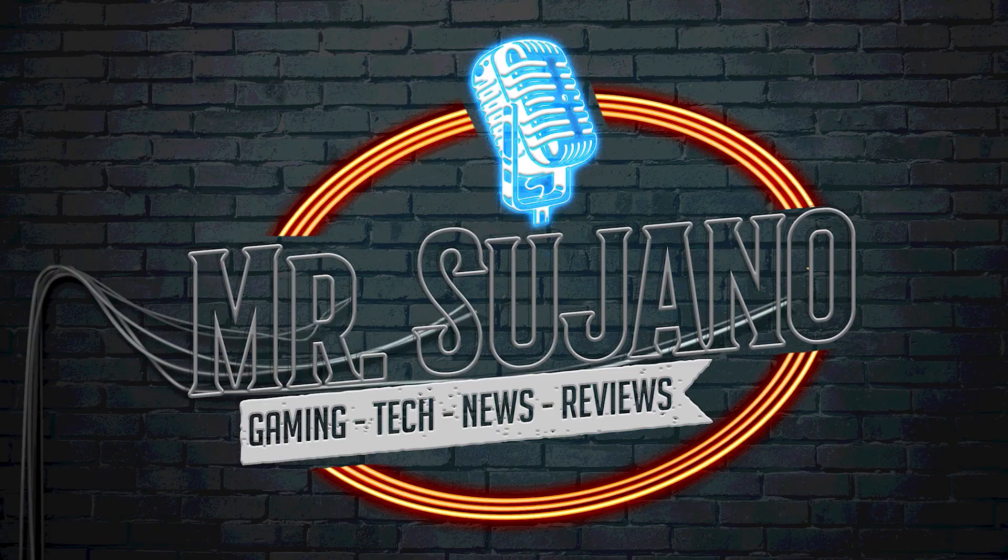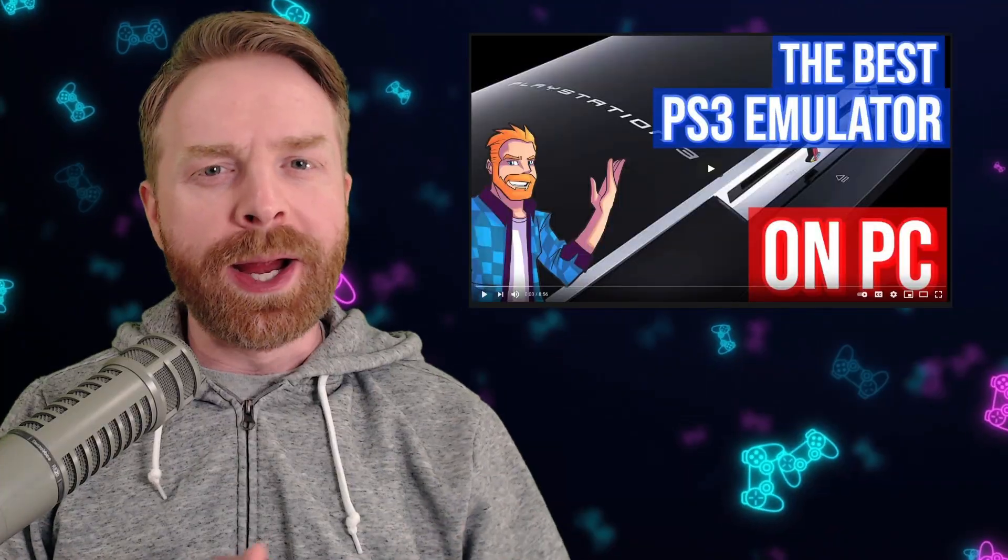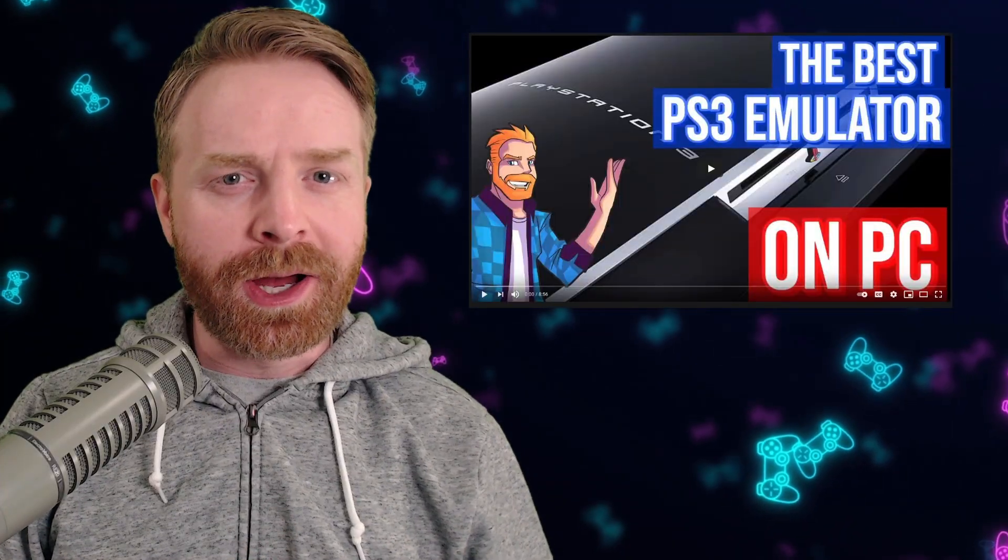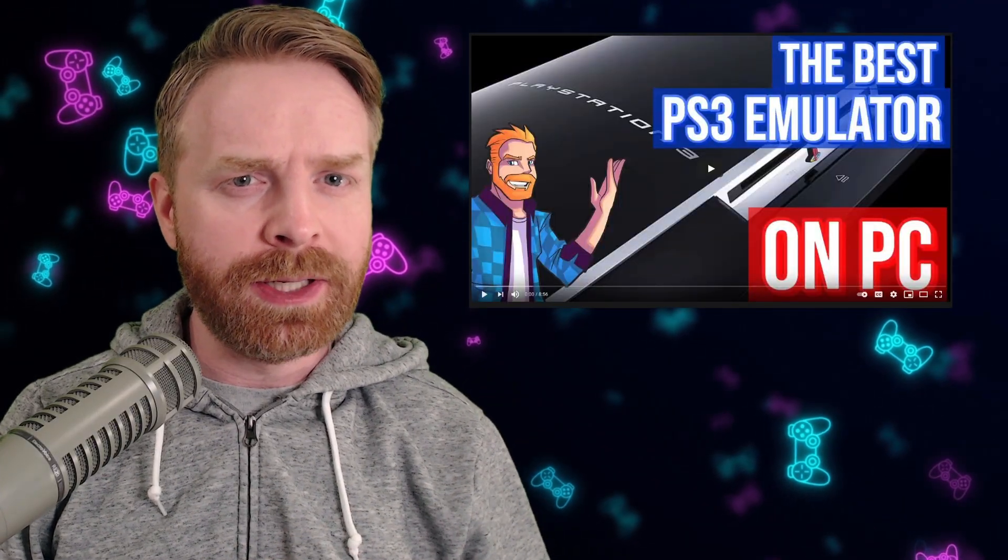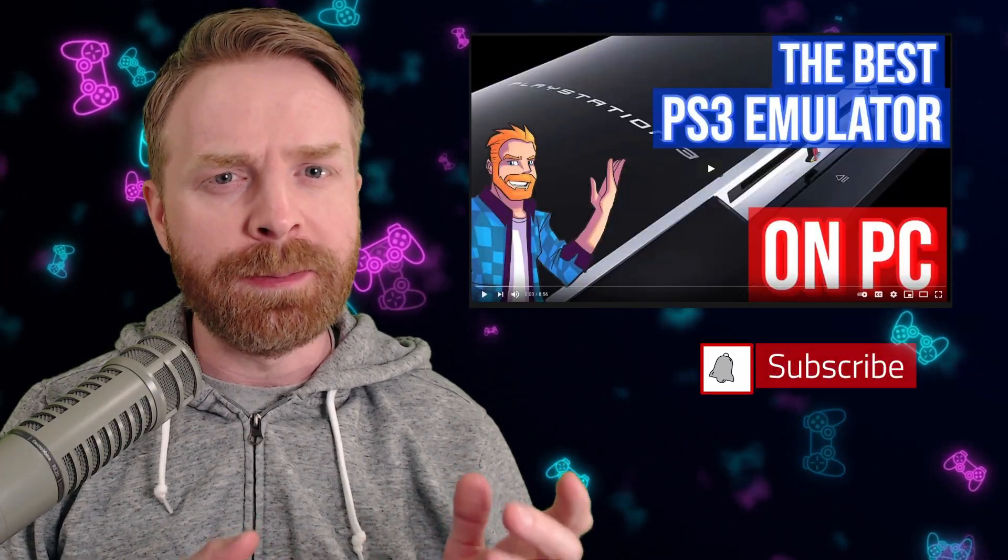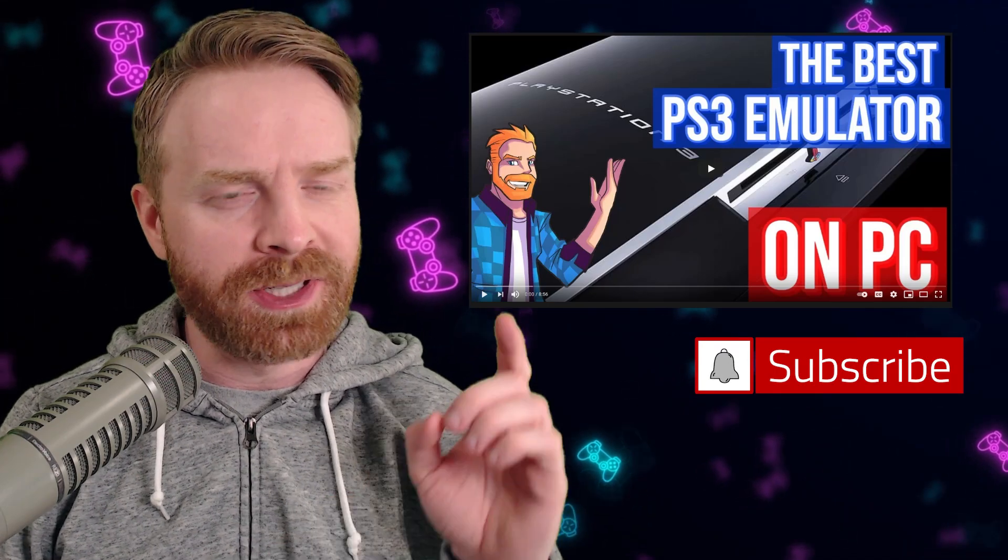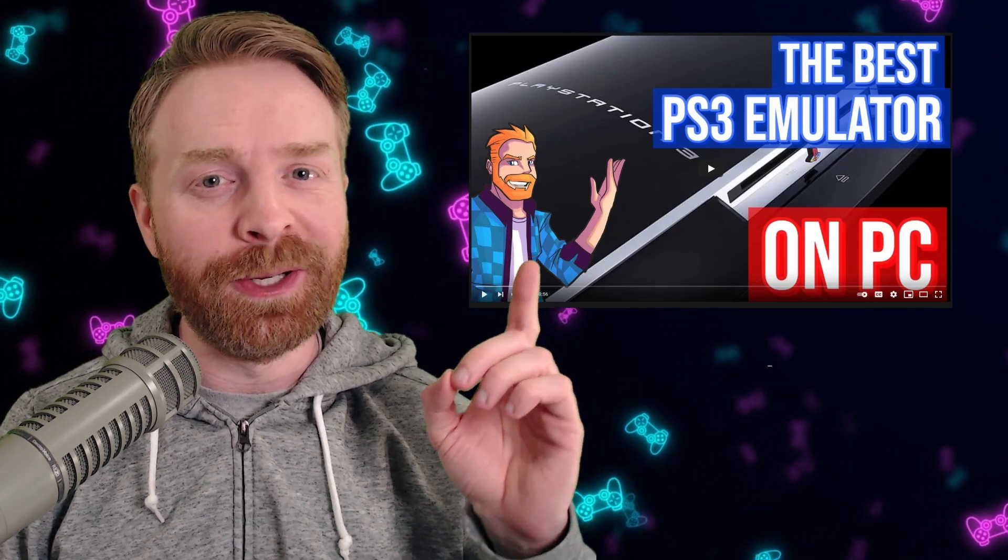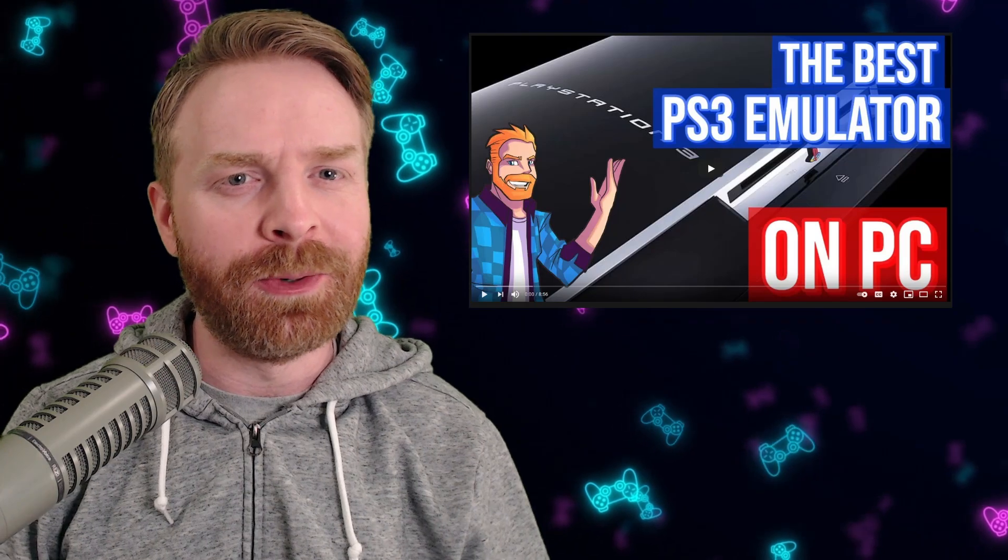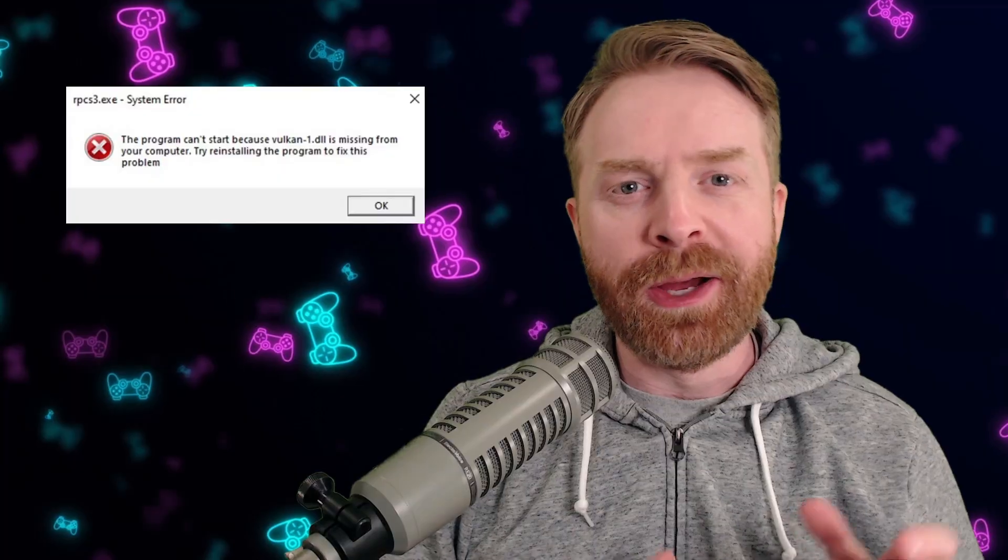Let's get started. Alright, to kick things off, if you haven't already seen my video on emulating PS3 on PC using RPCS3, I'll leave a link to this video in the description below and I highly recommend checking it out.